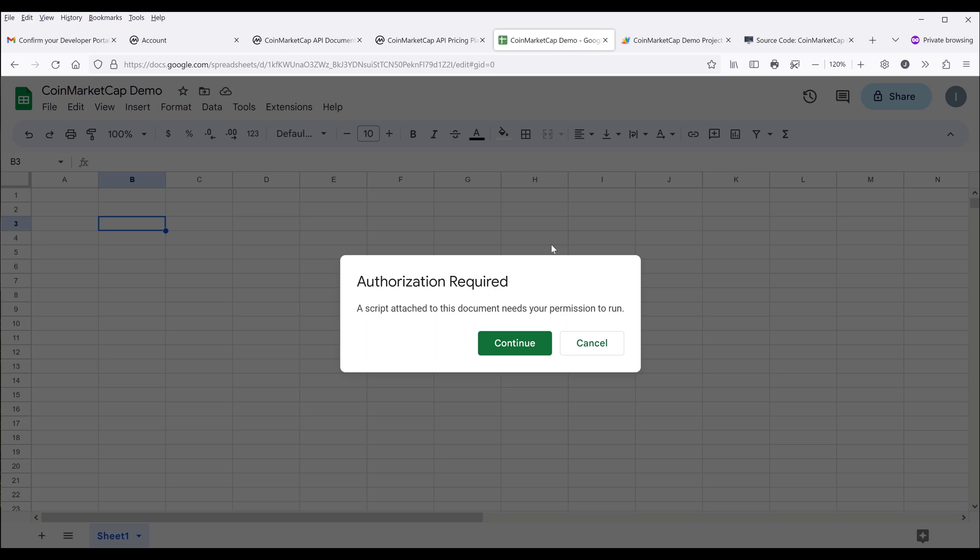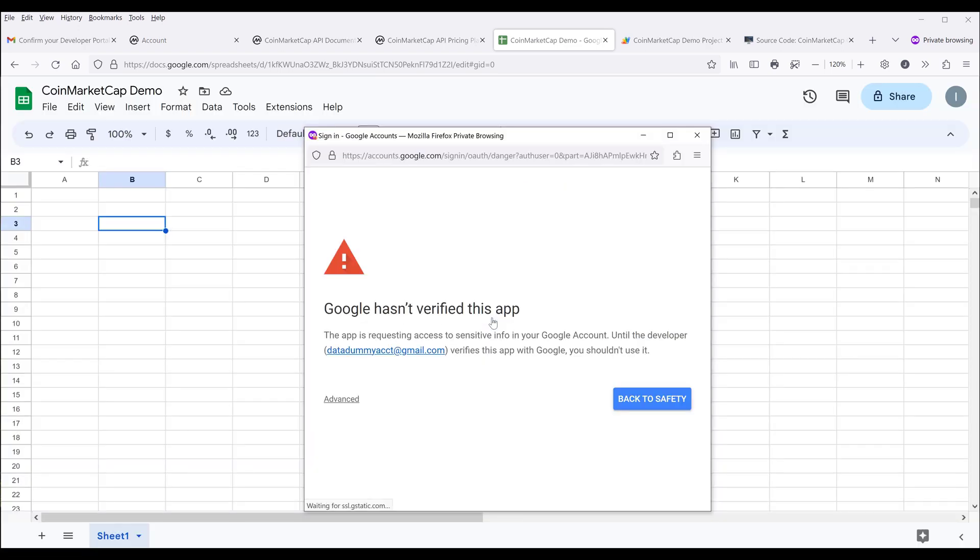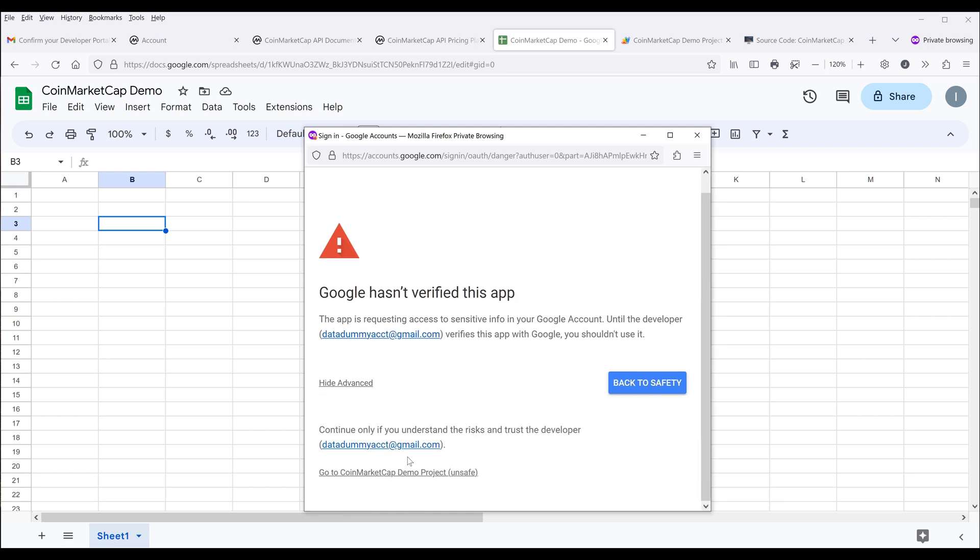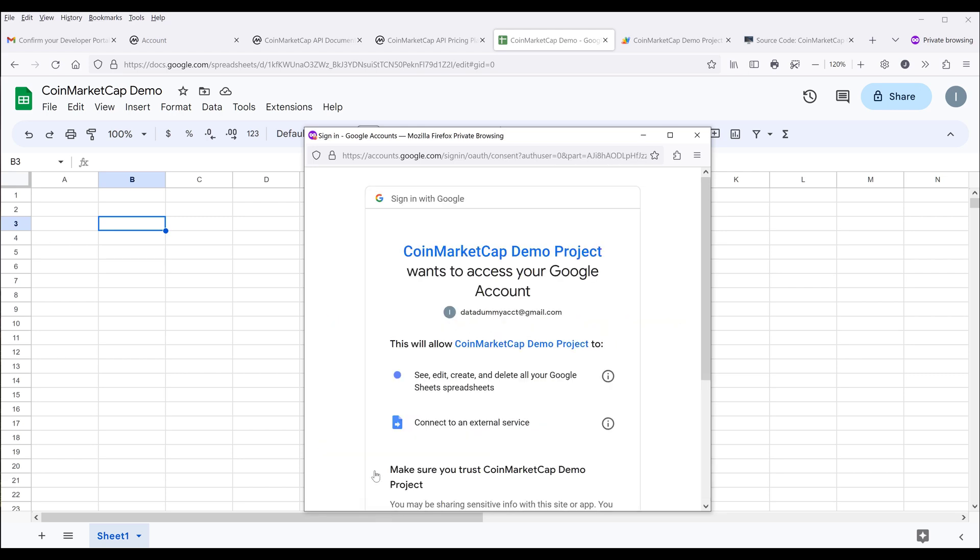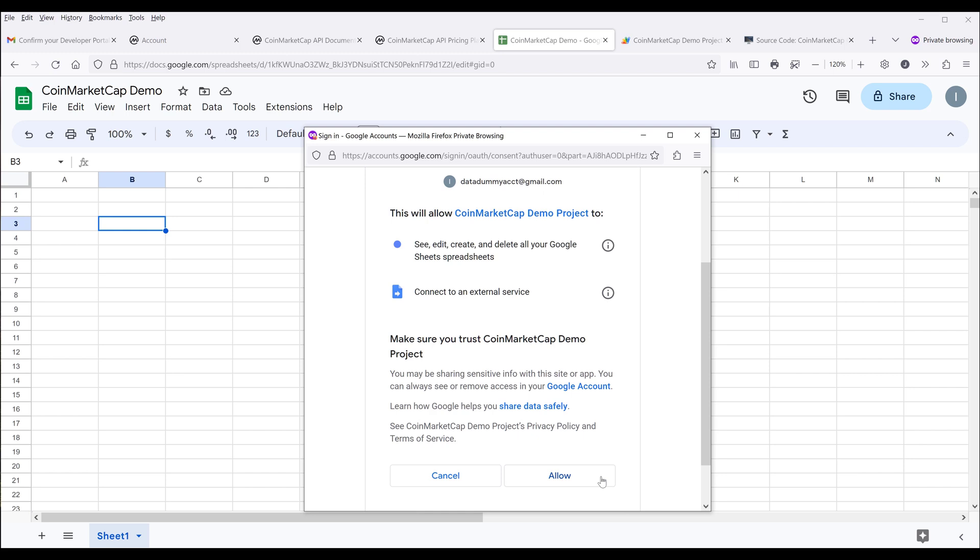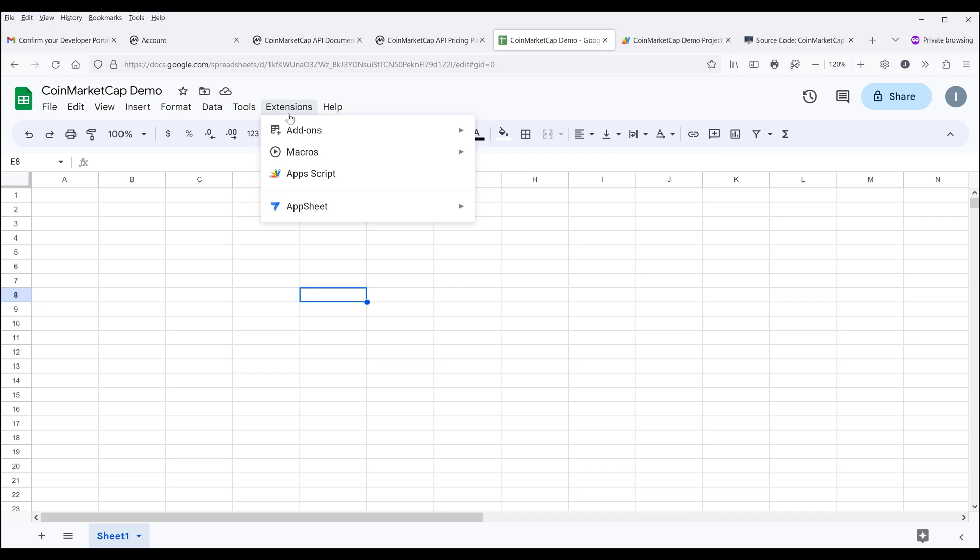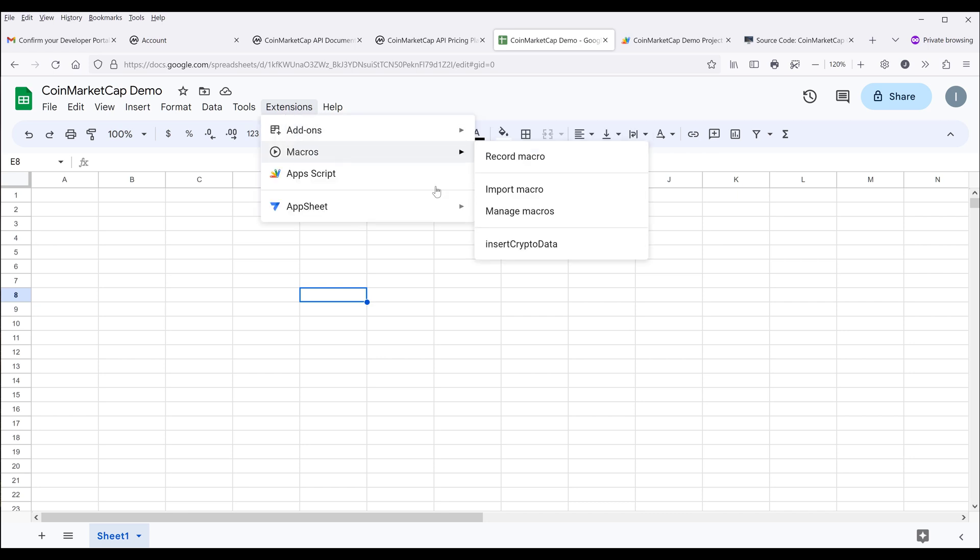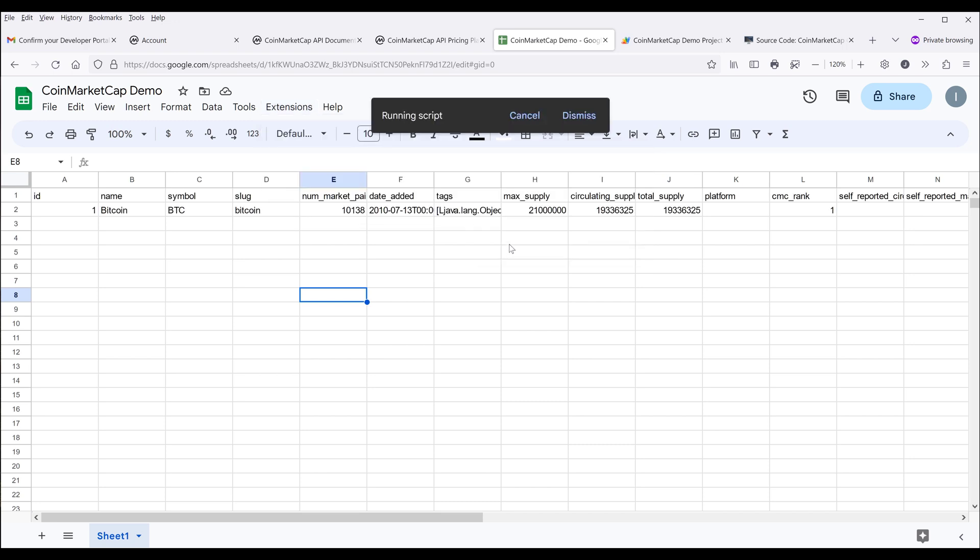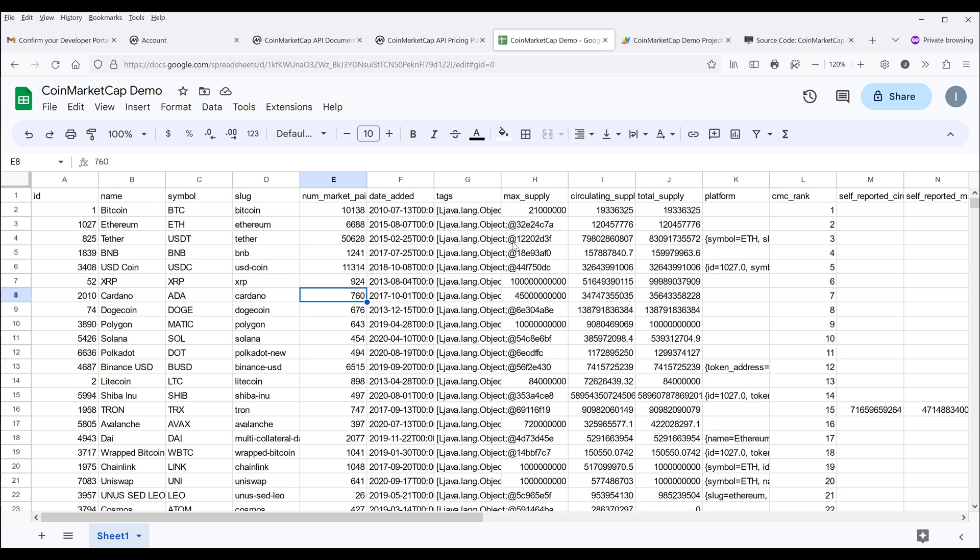For the first time, the script is going to ask you to authorize the permission. Click on continue and grant the permission. On this page, you want to click on advanced, then click on this link to proceed and grant the permission to the app. The first time is basically granting permission to the application. Going forward, if you run the insert crypto data function, it's going to import the first 100 cryptocurrencies from CoinMarketCap's website.